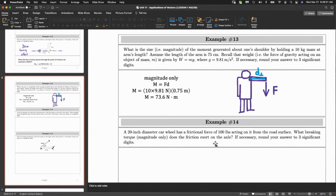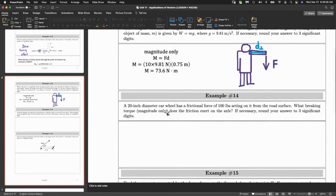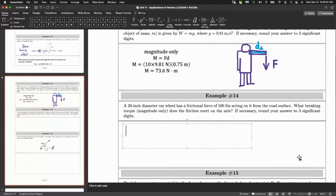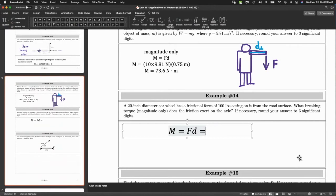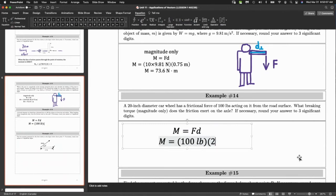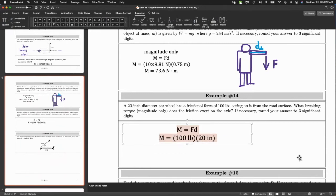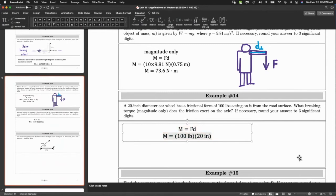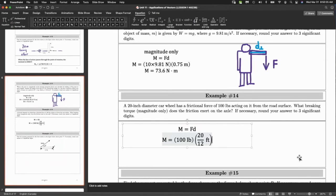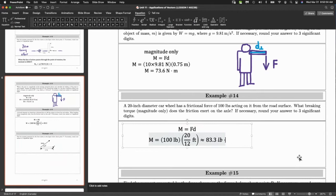As a practical example: a car wheel with 100 pounds of friction from the road surface, and a wheel radius of 20 inches. Converting to feet and multiplying gives a braking torque of approximately 83.3 pound-feet. Since only magnitude is requested, we omit the direction sign.